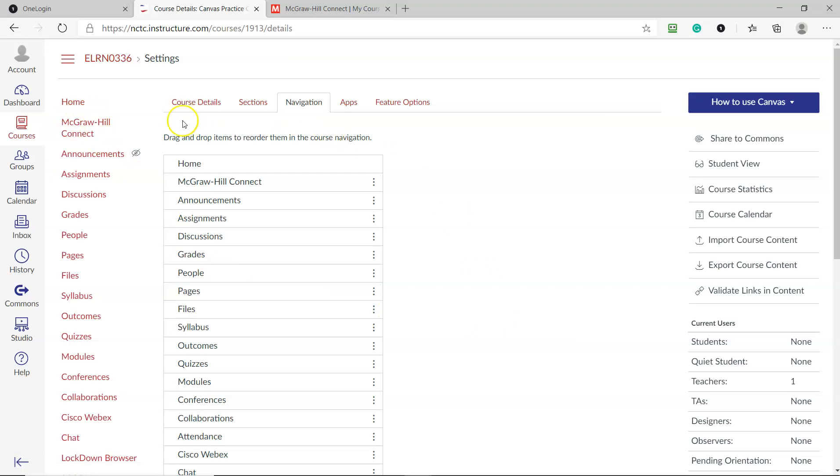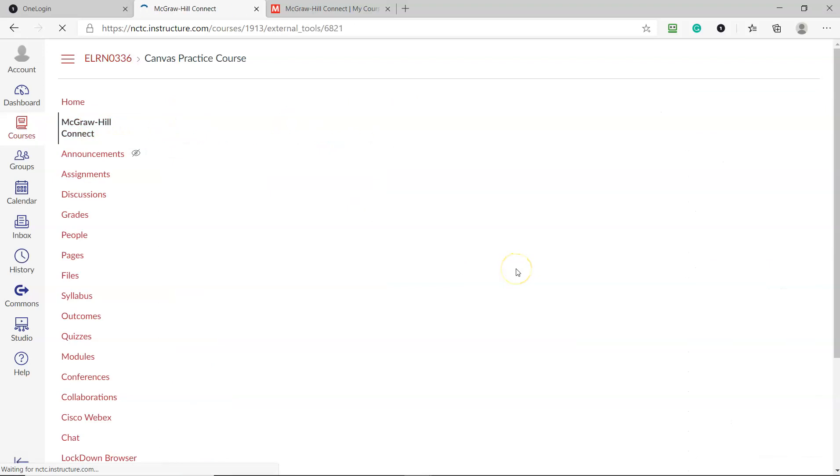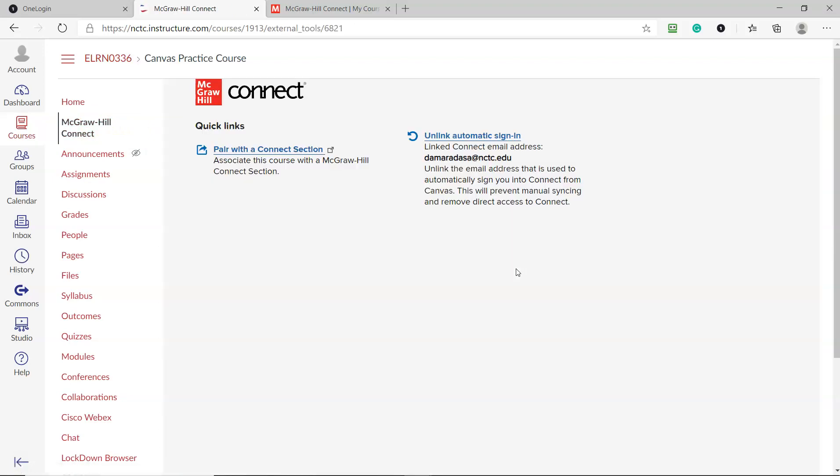Now to pair your course, click on McGraw-Hill Connect, and then it's going to ask you what you want to do. So I'm going to click pair with the Connect section.